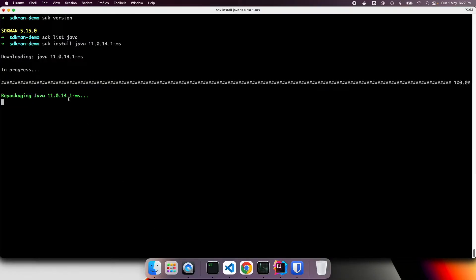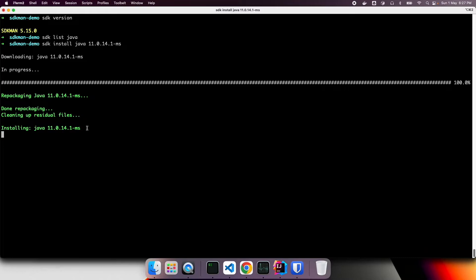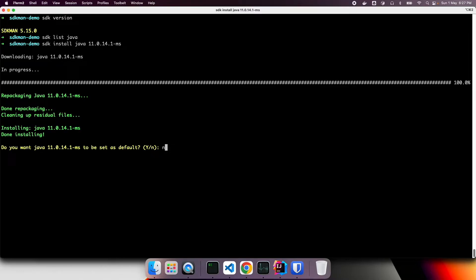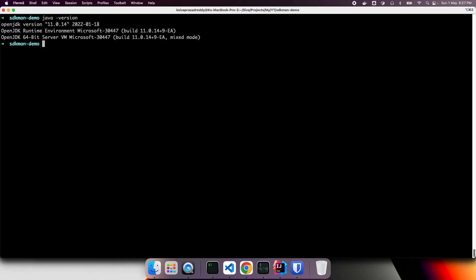Let us see it's almost done. It's going to install and then prompt whether I want to make it as a default. I will say no. And then currently, let us see what is my Java version. So right now, I have Java version 11.0.14 as the default one.